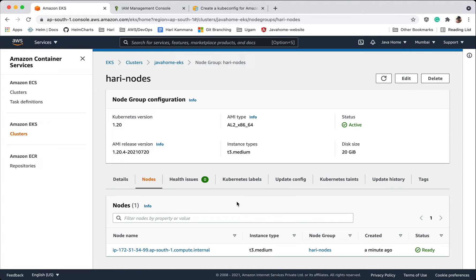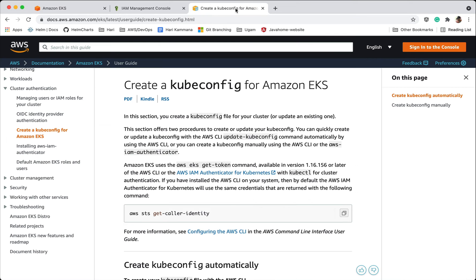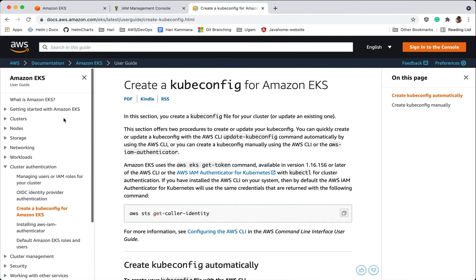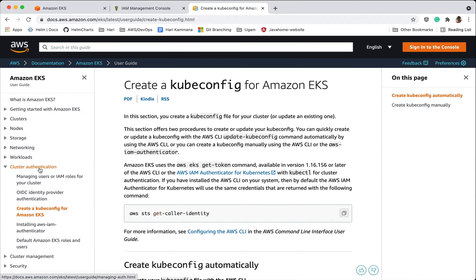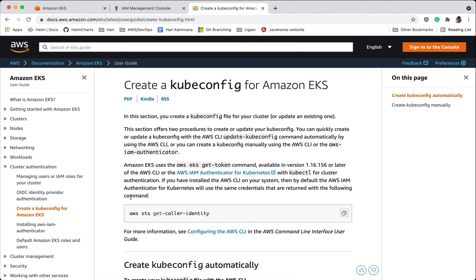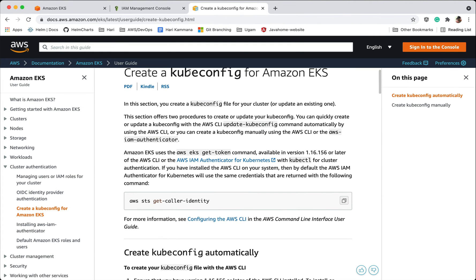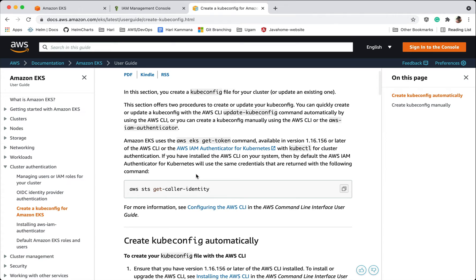Now let's go ahead and see the steps to get authenticated to this cluster for deploying applications. From this document, I'm referring to cluster authentication, create a kubeconfig for Amazon EKS. Let's follow this one by one, let's copy this.